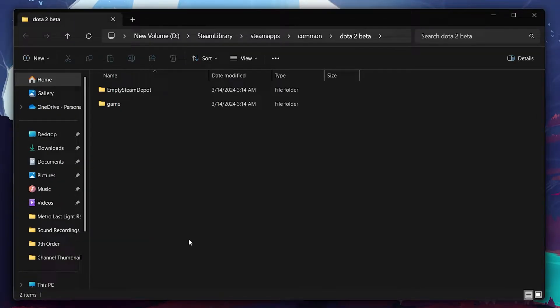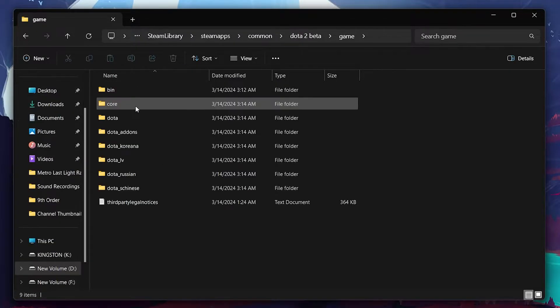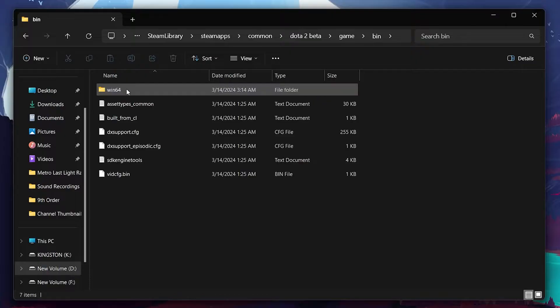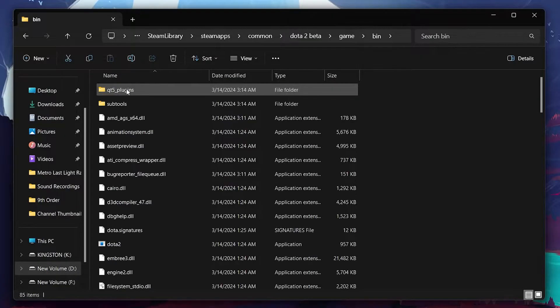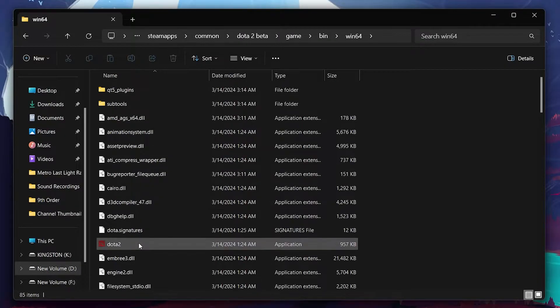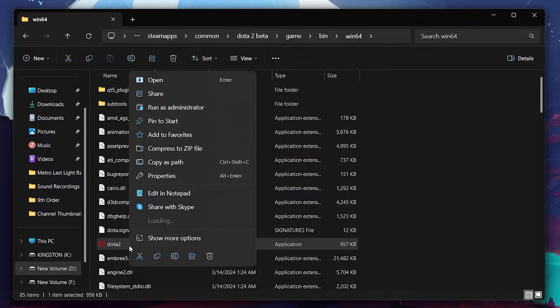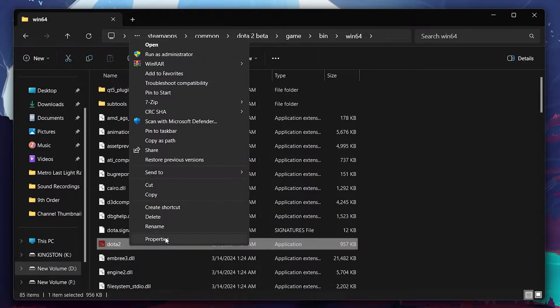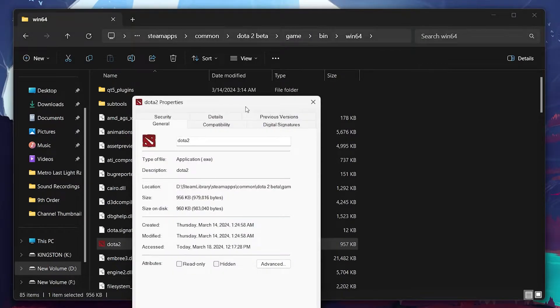Navigate to the game, bin and win64 folders until you find the dota2.exe file. Right-click this application, select Properties, and then click on the Compatibility tab.